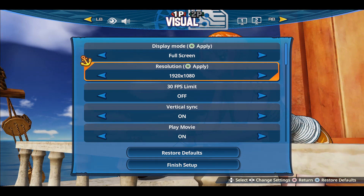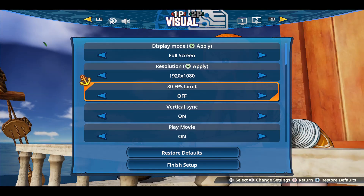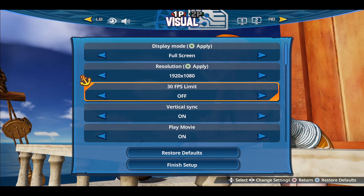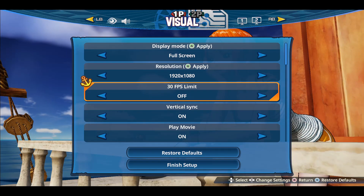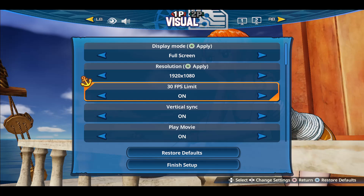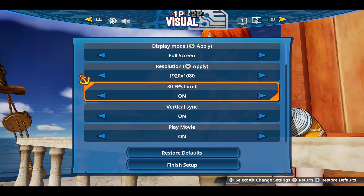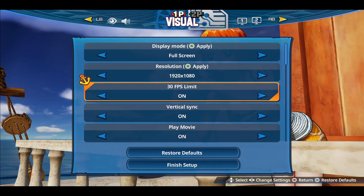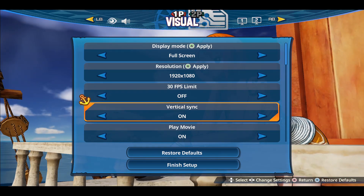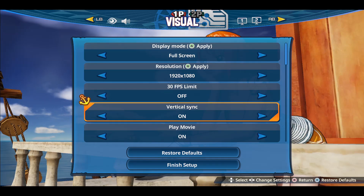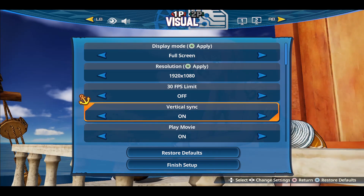After choosing the resolution, you may also choose to have a frame rate limit. If you notice issues while setting this off, then you can turn it on and limit your frame rate for the game to 30 frames per second. Also, if you notice any screen tears, then you can turn on V-Sync.